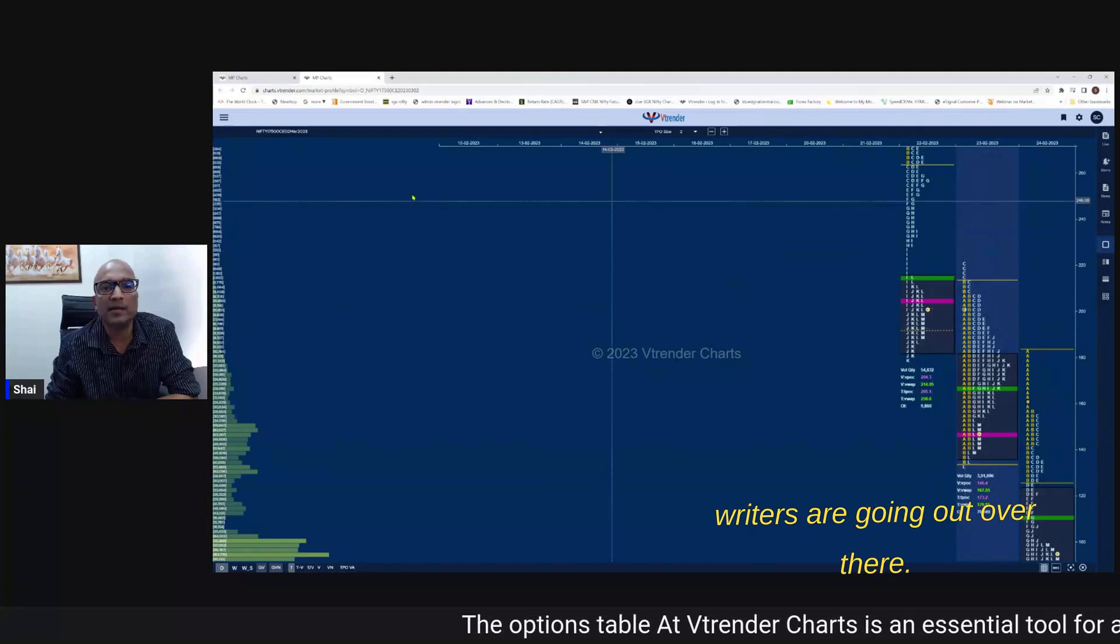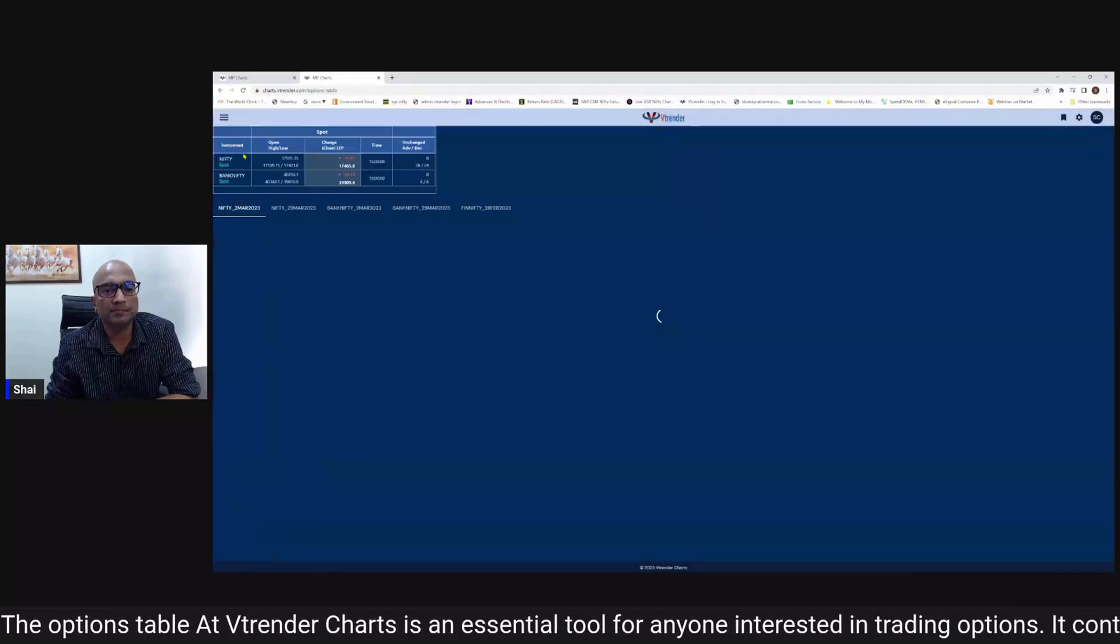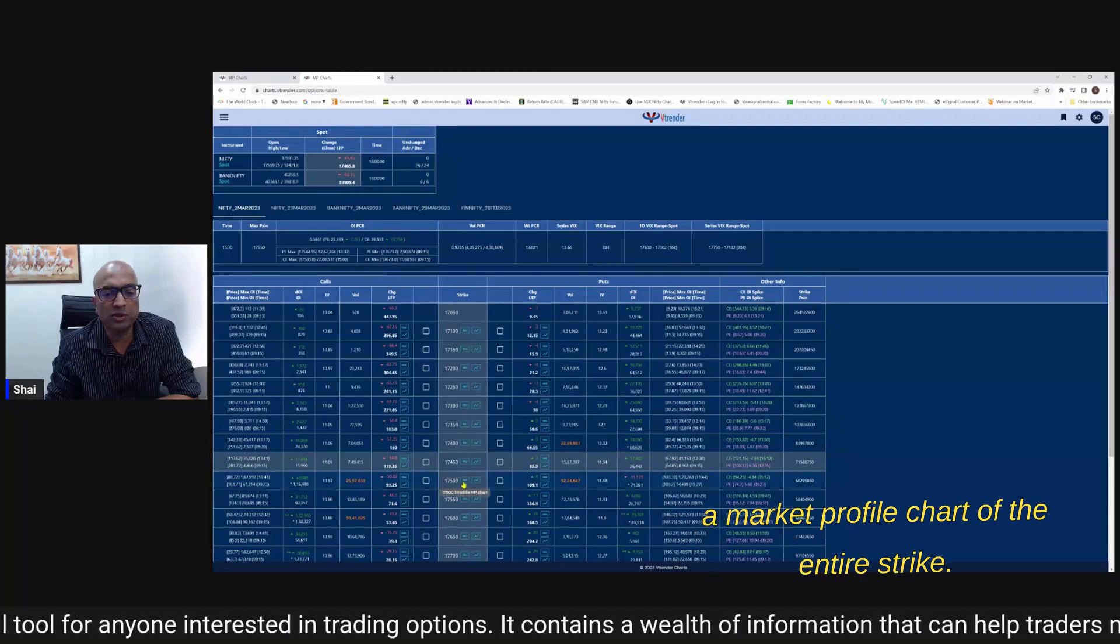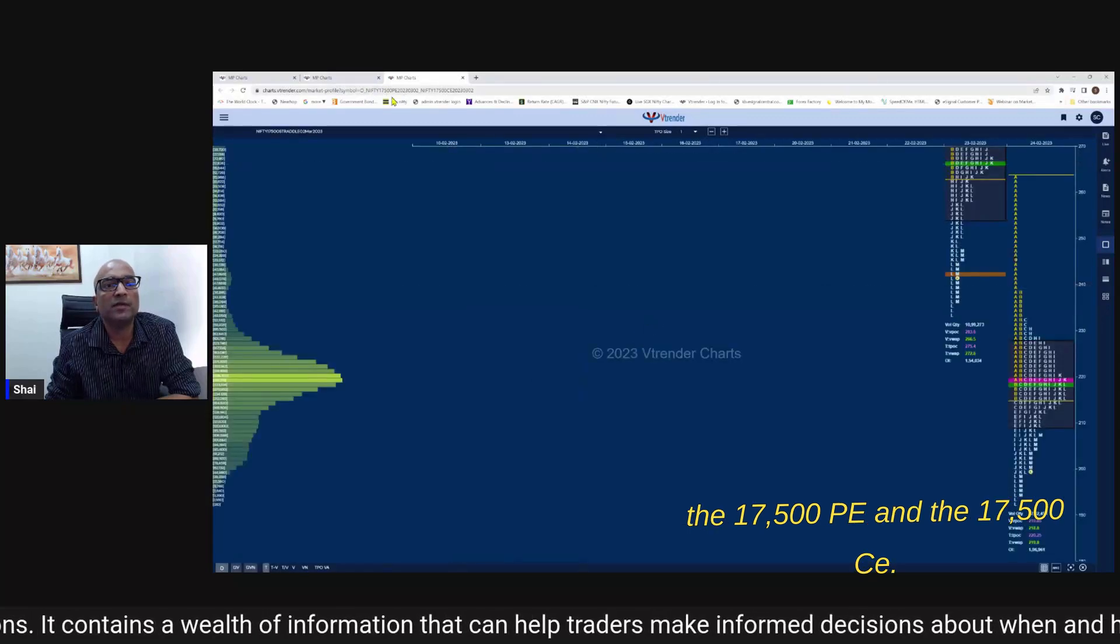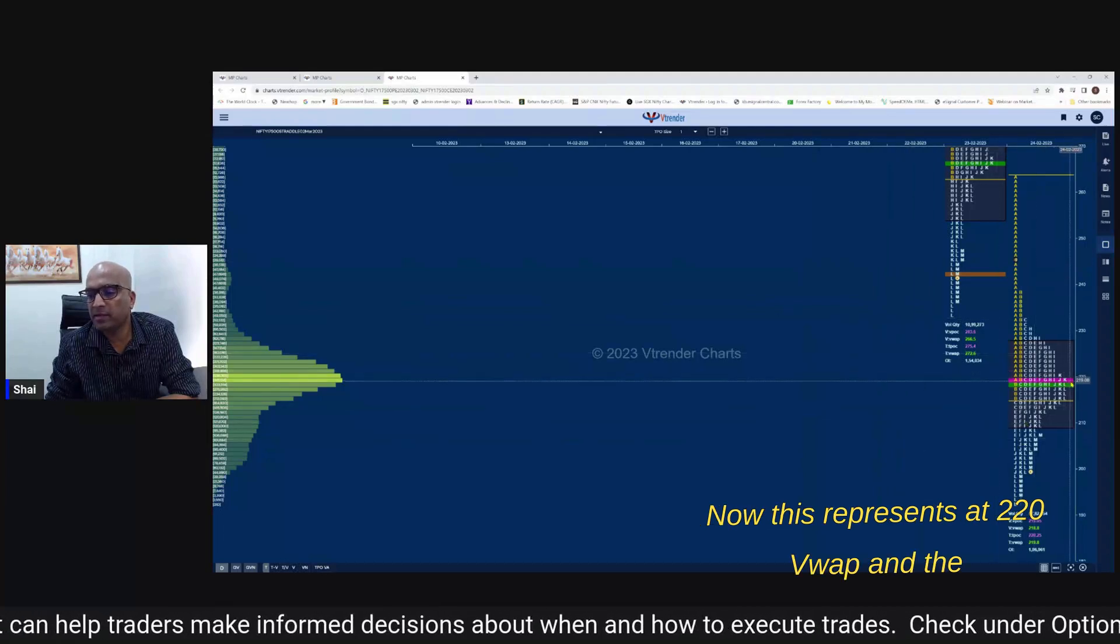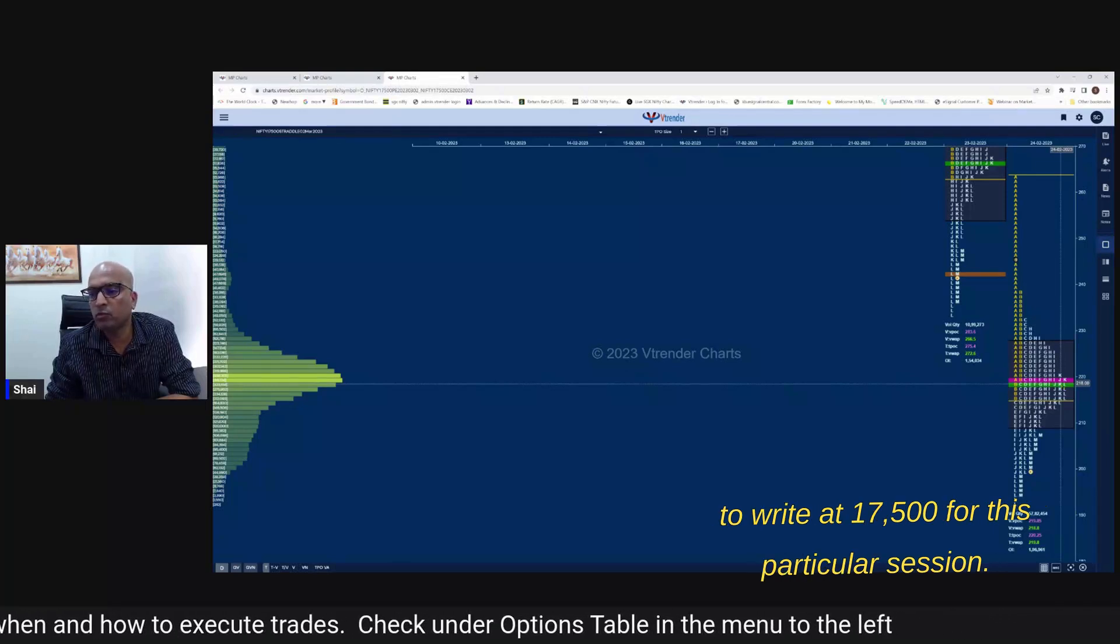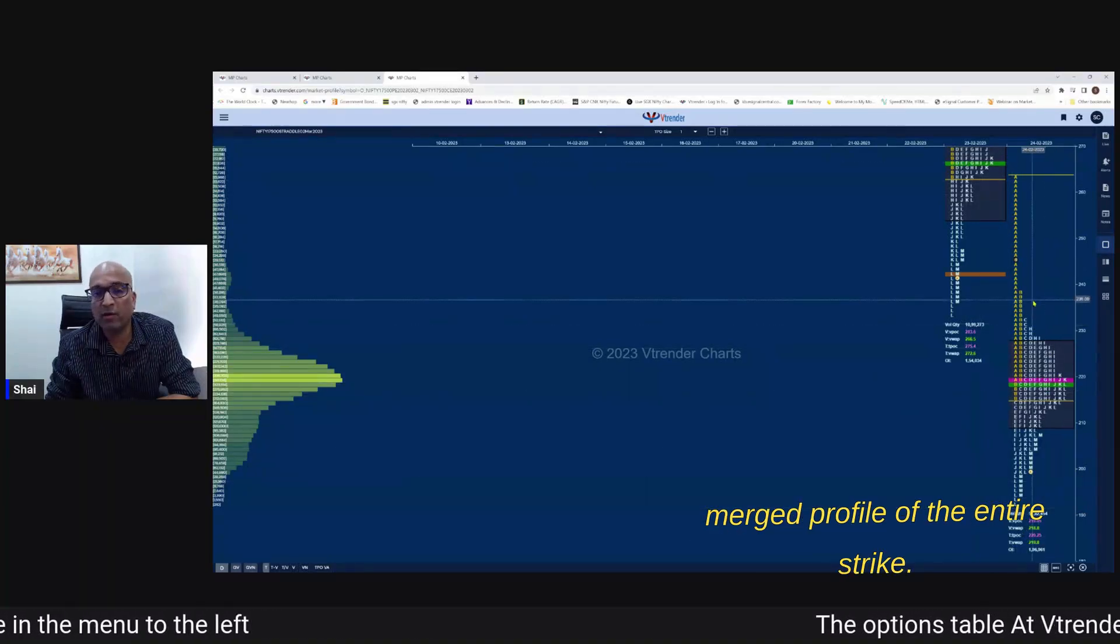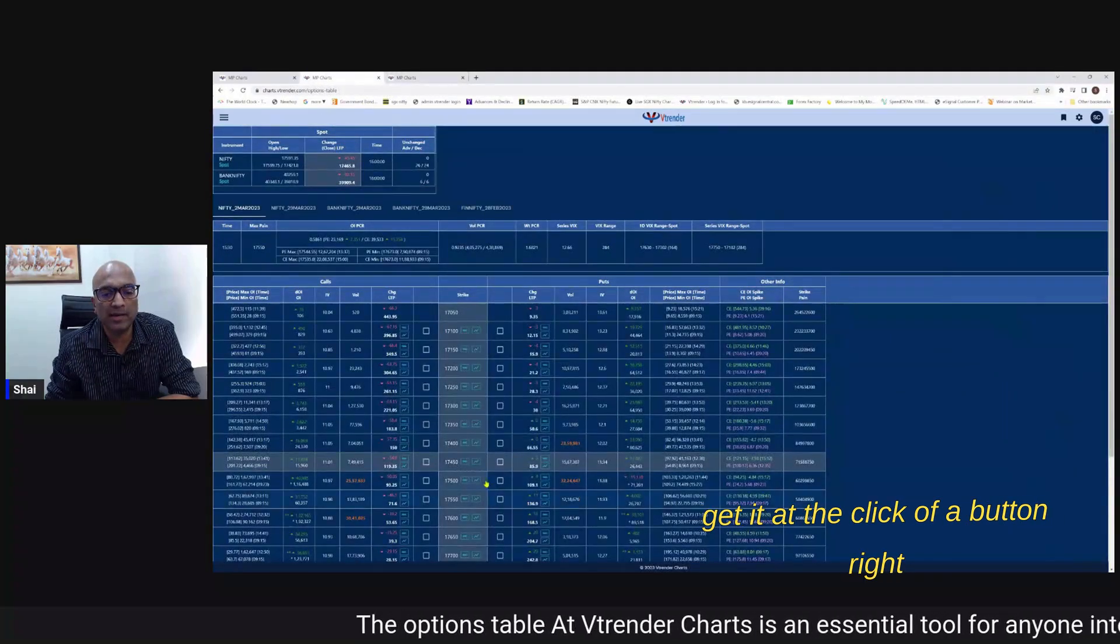Same way on the options table you can do it - you can put up a market profile chart of the entire strike so 17,500 over here I could get the 17,500 PE and the 17,500 CE. Now this represents at 220 VWAP and the POC together tells you that writers have chosen to write at 17,500 for this particular session so this profile over here is the profile of the entire strike so it's got PE as CE and you can get it at the click of a button.